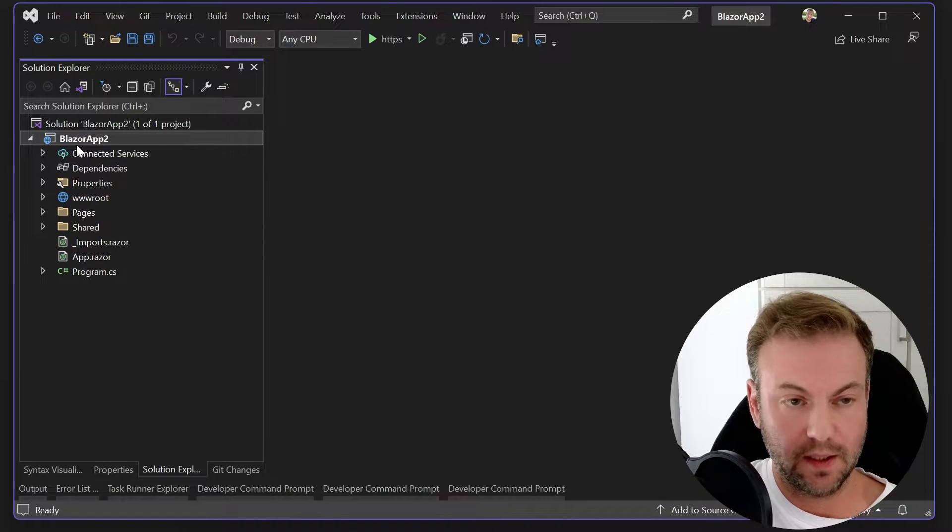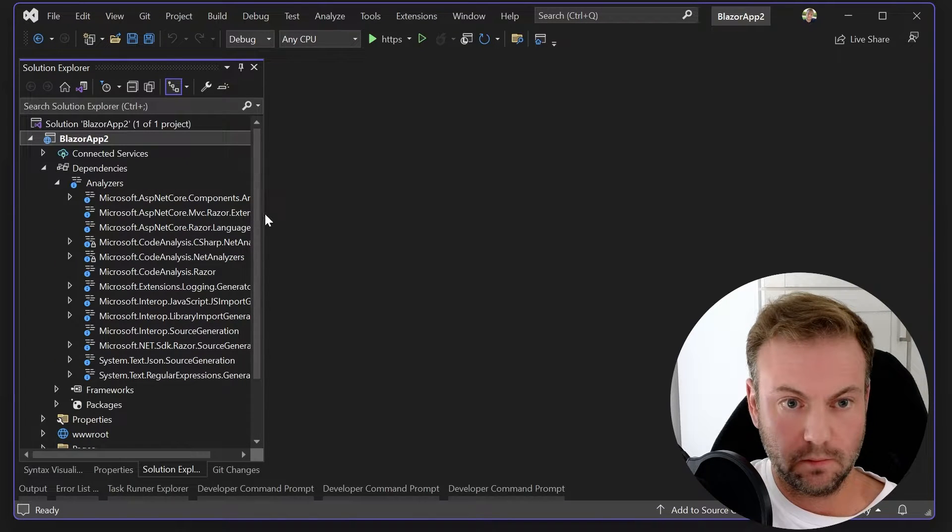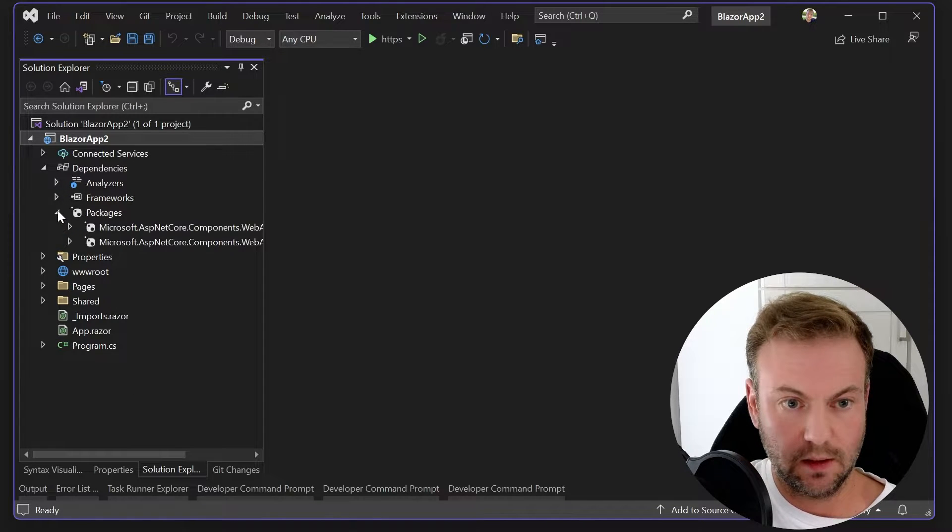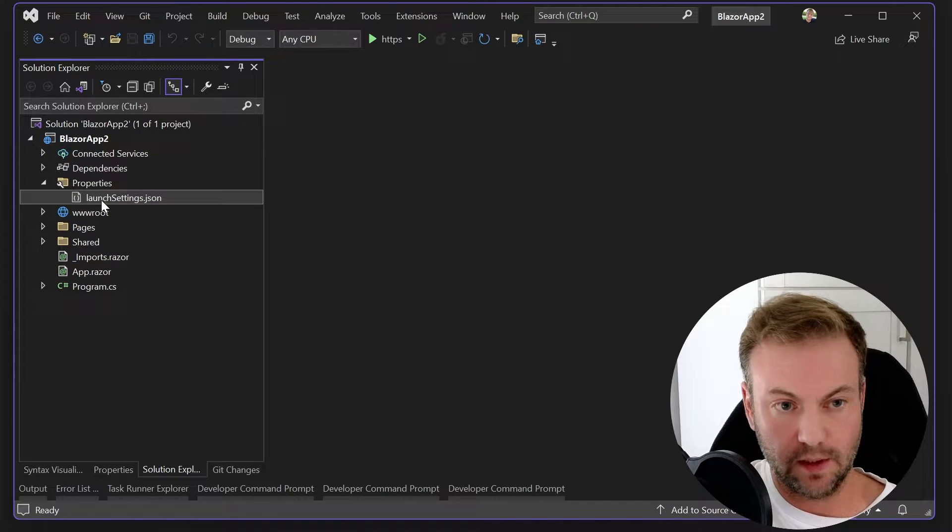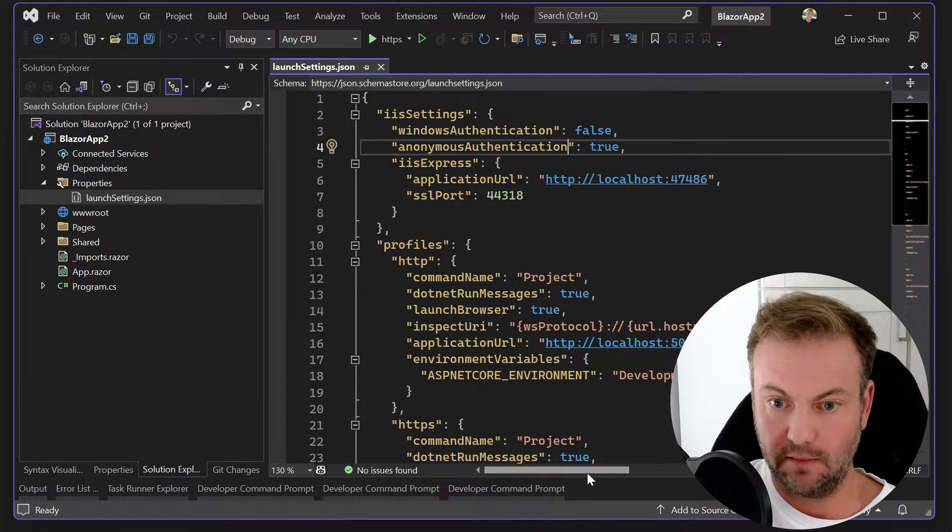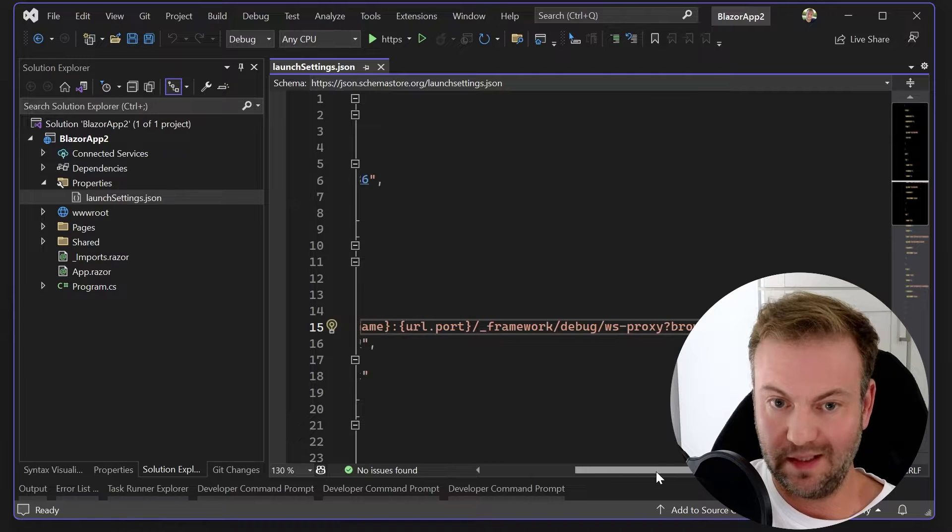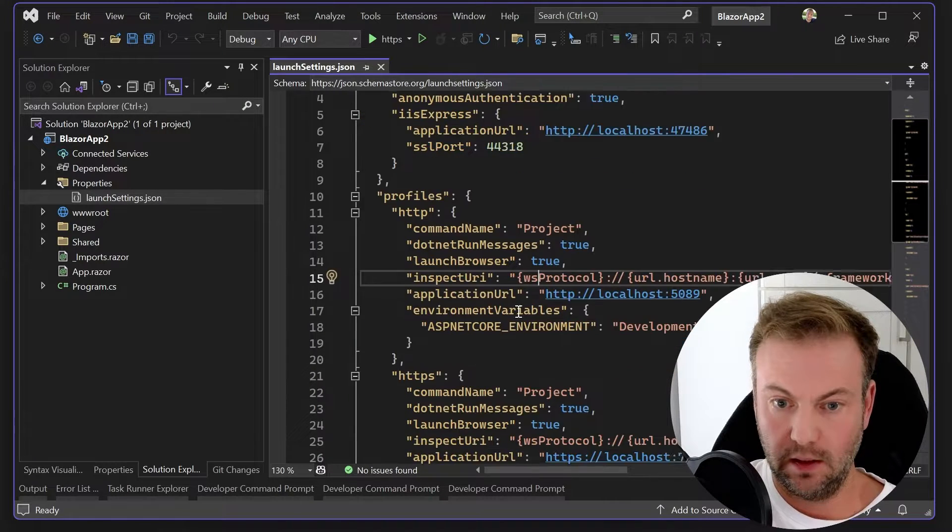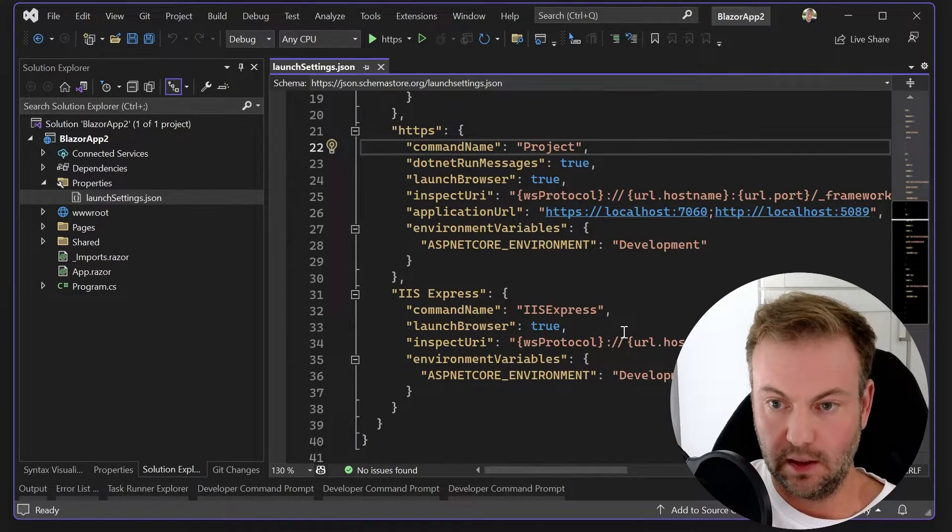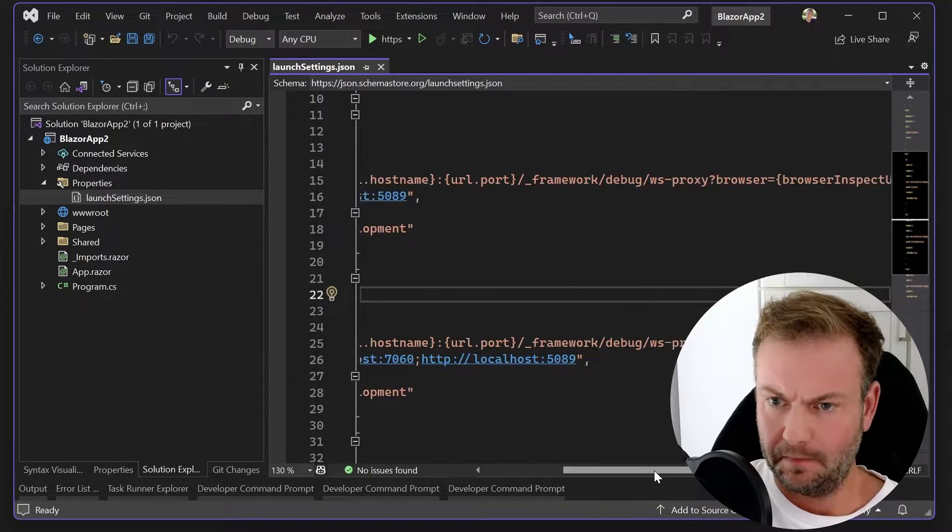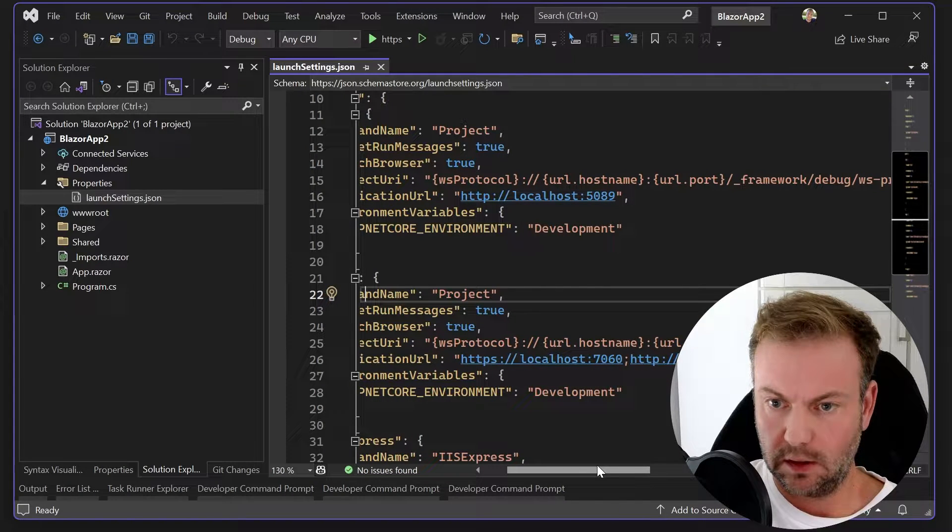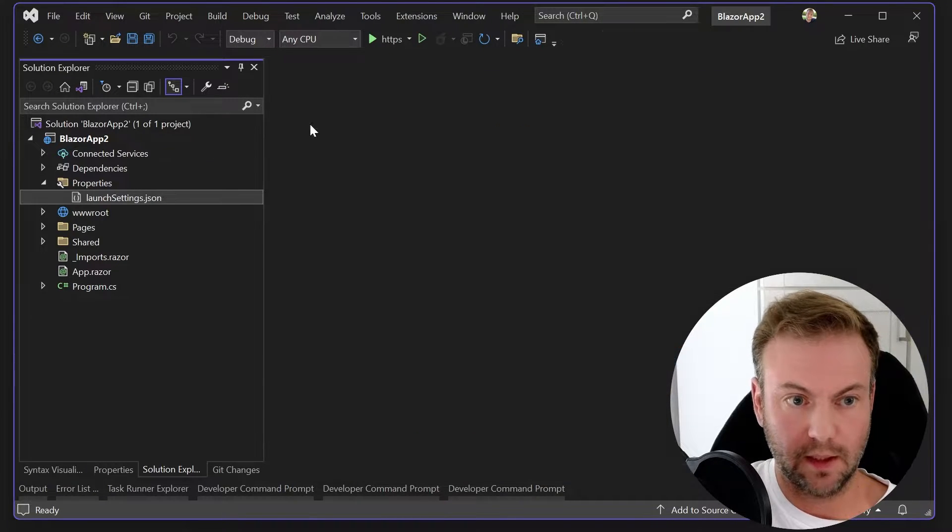Let's see what else has changed. We looked at that. Connected services, there's nothing. Dependencies. Okay, forget the analyzers for a second. We already know that everything in there. I'm just kind of checking it out to see. Properties. Let's see if there's anything specific to hot reload or anything in here. So, we normally have all of that stuff, and the web socket for the inspect URI. I don't think that's changed.